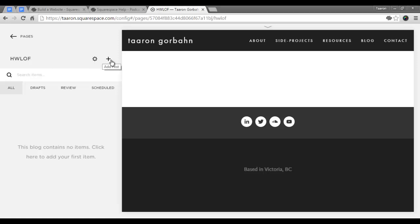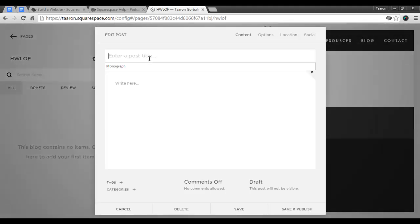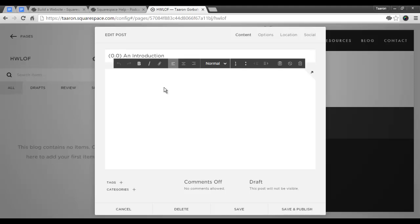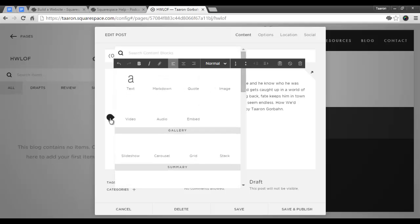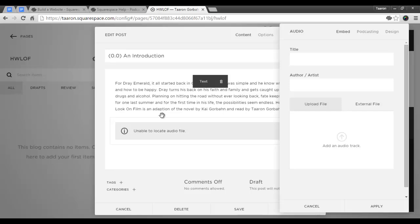We will click on add post, enter in our podcast title. We can write in our show description, and now the important part.